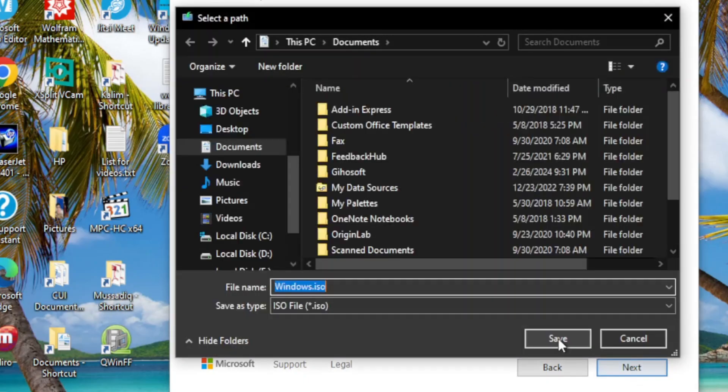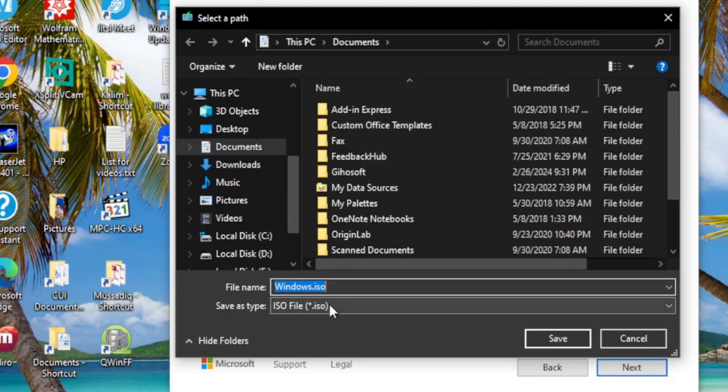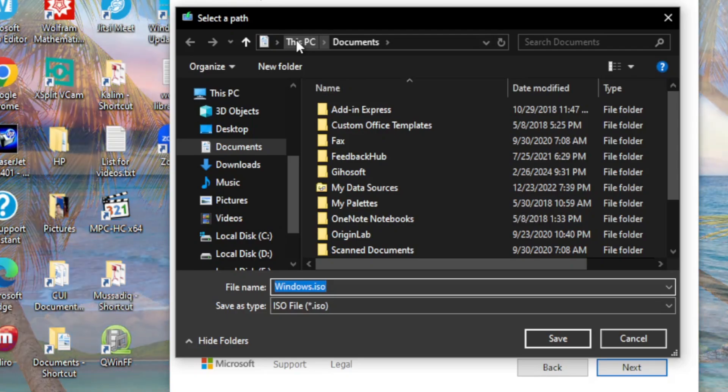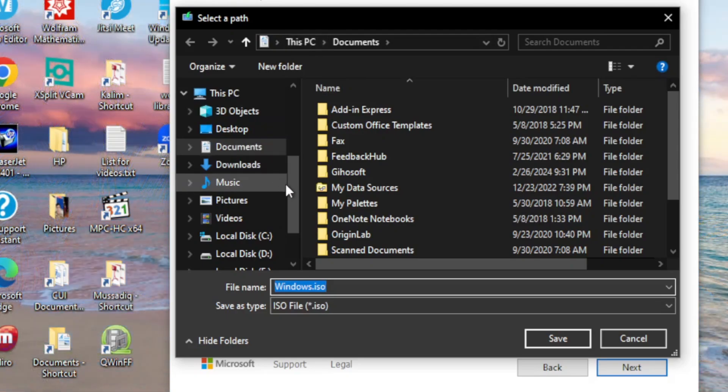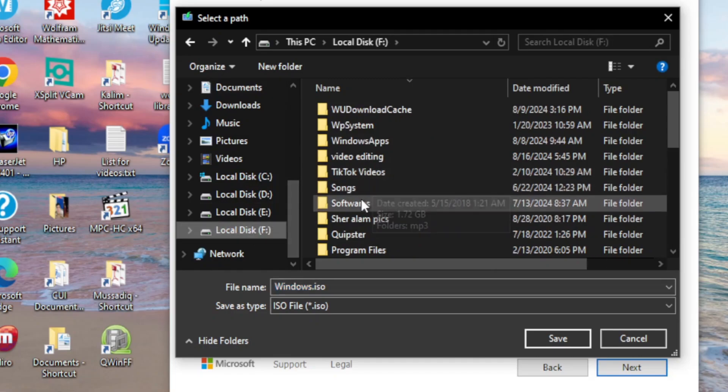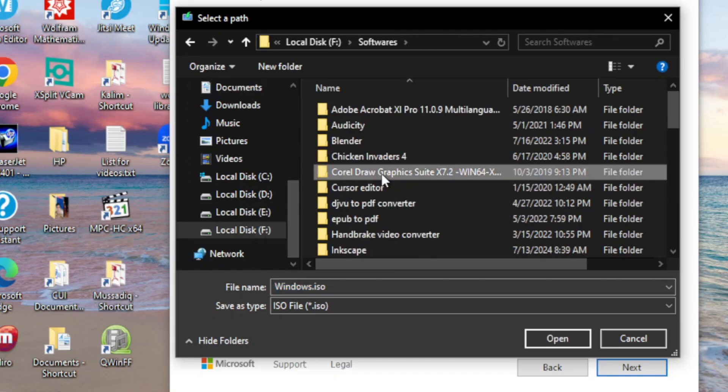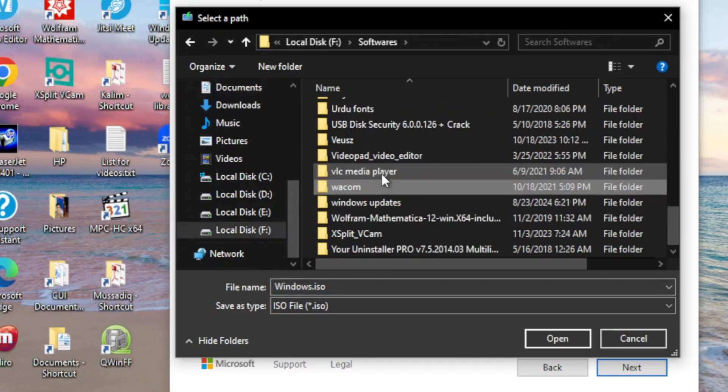Now it is asking me to save the ISO file. I would like to save the ISO file somewhere on my hard disk. I give the path - I select the Windows Update folder and then click Save.